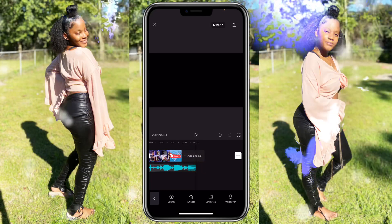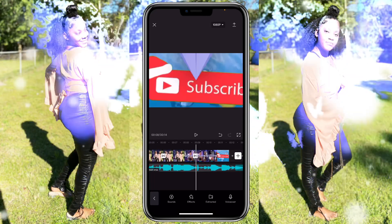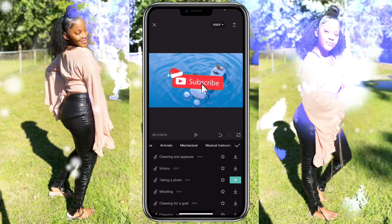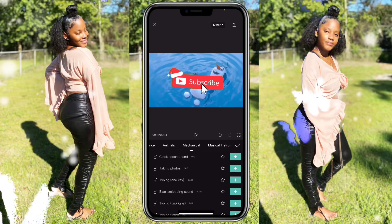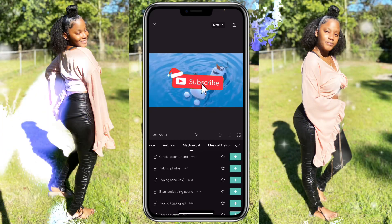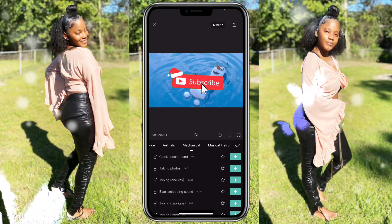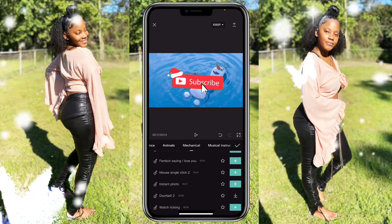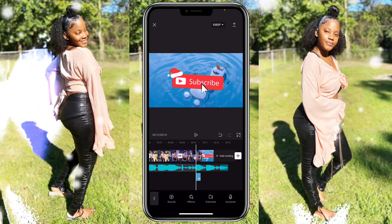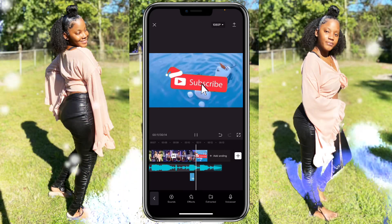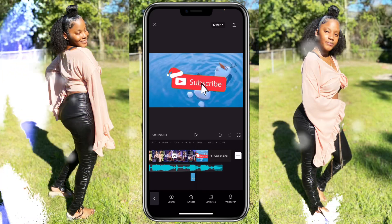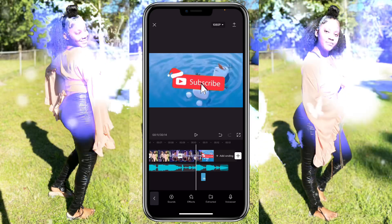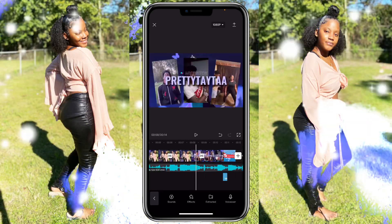A lot of y'all like to hear the little subscribe button click sound. Just click on effects, go over to mechanical — keep in mind CapCut always updates so it might not always have a mouse click sound effect. You can always go on YouTube, screen record, and extract the sound into CapCut. For now they do have a click sound effect — place it right where the subscribe button jumps.